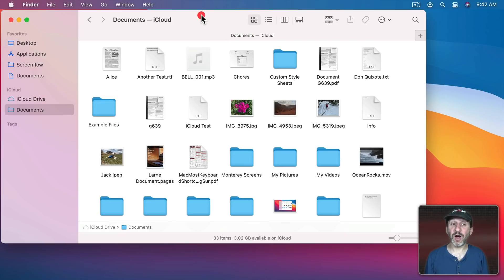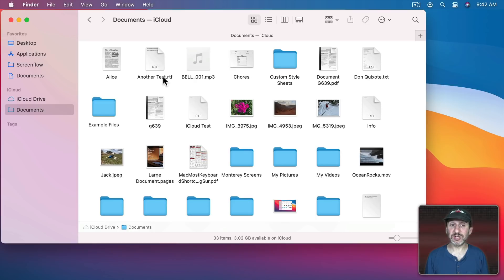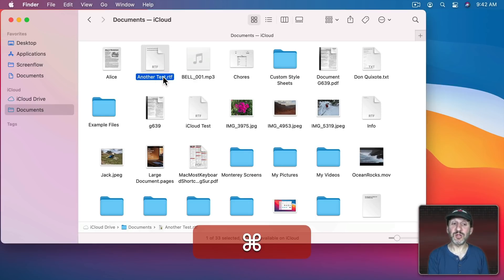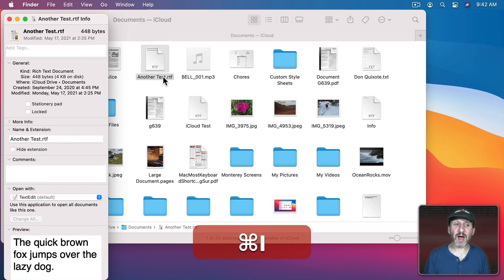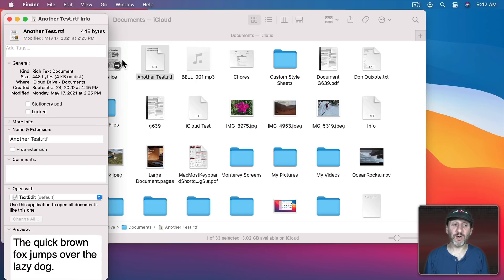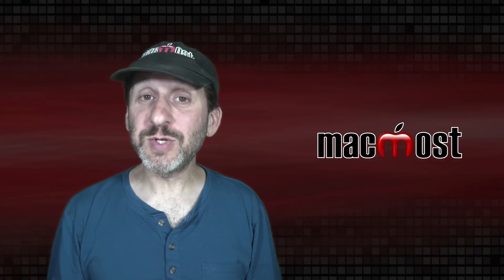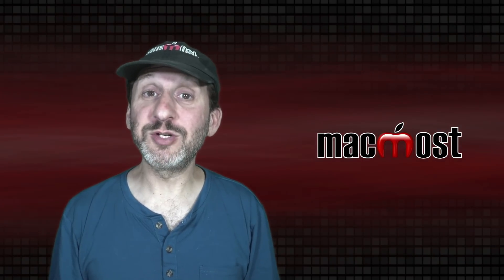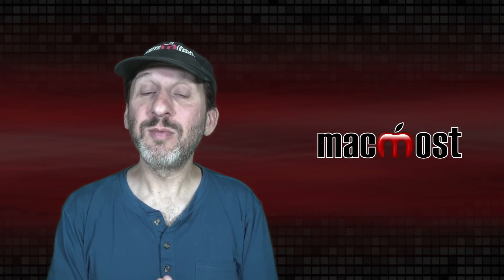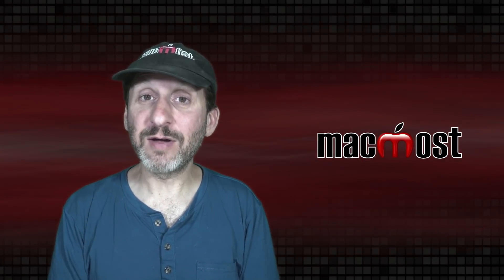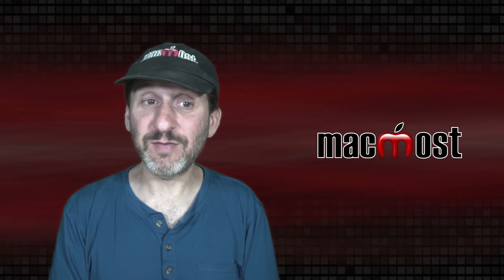Note that when you create a file name if you add the extension when you're typing the file name it will appear there. You can use Command I to bring up the Info window and here is where you can hide the extension for one where you've set it to be on. So you can switch it on or off individually per file but any file that you haven't set that for is going to obey that universal setting in Finder Preferences.